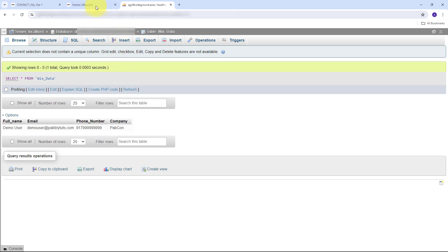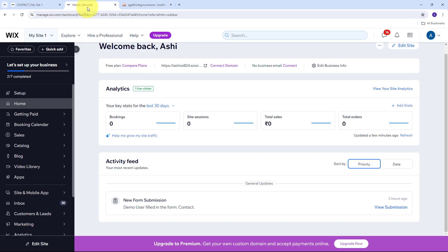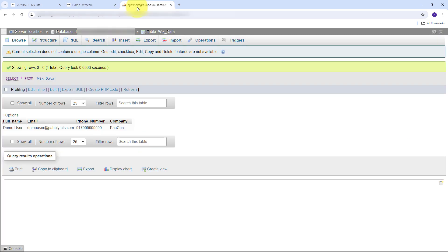By creating this automation between Wix Forms and MySQL, I can have centralized data storage where all form submissions are automatically stored in a structured, centralized database. This makes it easy to manage, search, and analyze data without relying on disparate sources. It also improves data security, as MySQL databases offer robust security features to protect sensitive data. I'm going to build this automation between Wix Forms and MySQL with the help of Pabbly Connect.